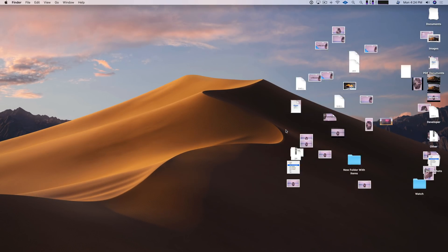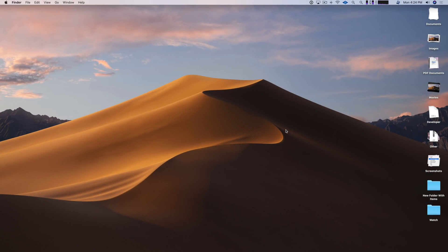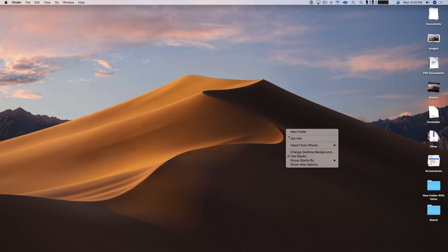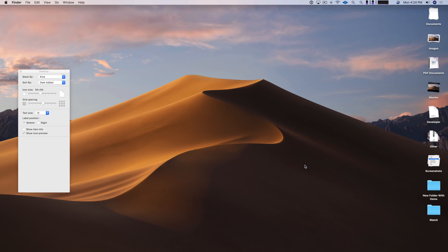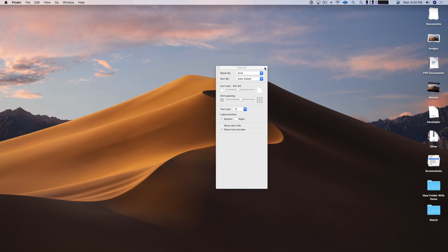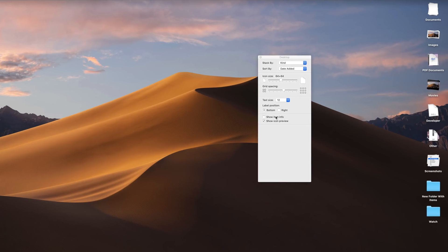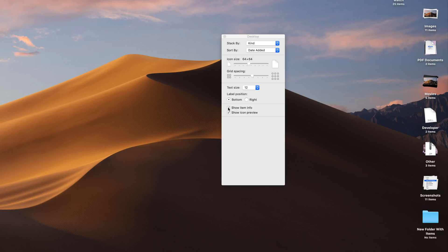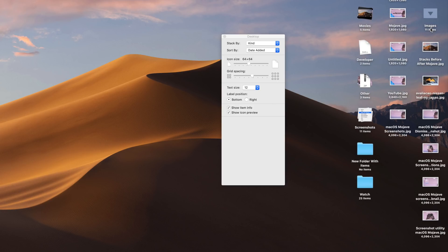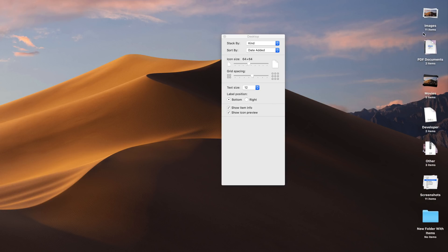So there's a couple other things I wanted to touch on. You can actually view how many items are in a stack if you right click, select show view options, and then you just click where it says show item info. And then you'll notice below each stack, it now lists the number of items in each one.